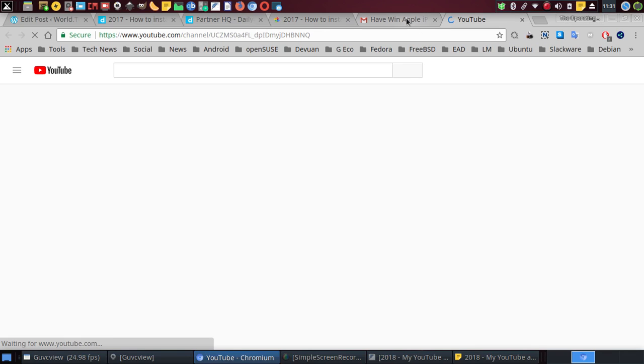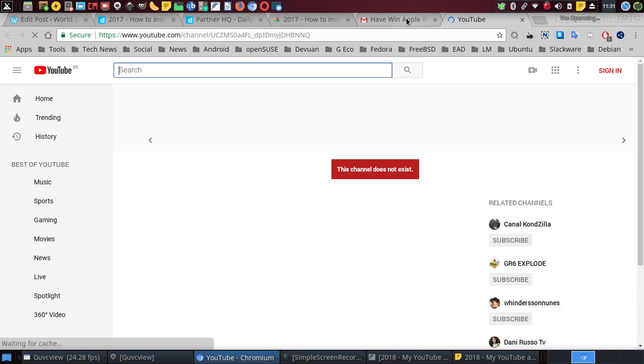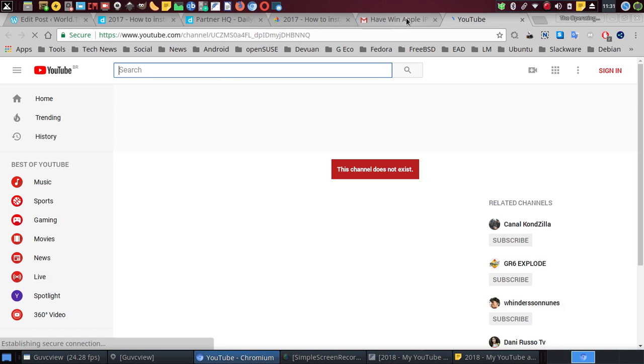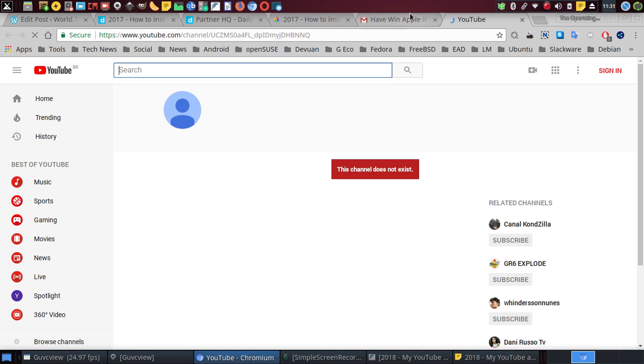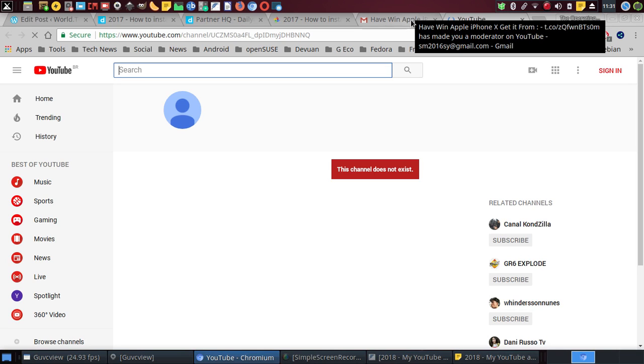And then it says here 'View channel,' so this video doesn't exist. Will be sent to the creator for review. But you're going to get to the YouTube channel here. You see this came from YouTube, so you can clearly see here.